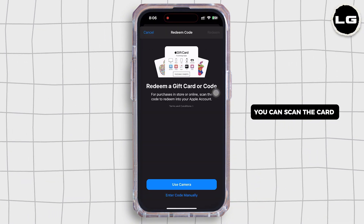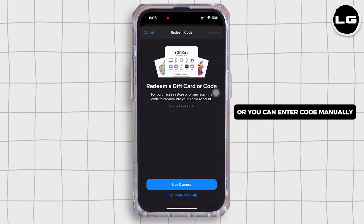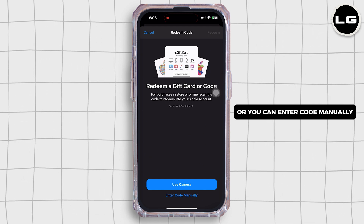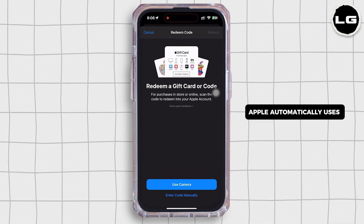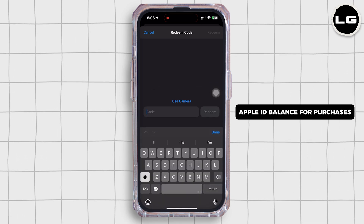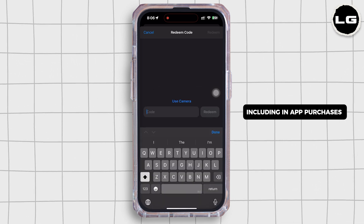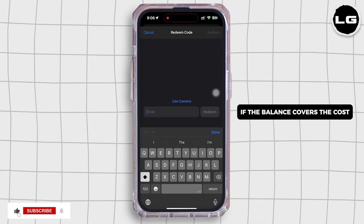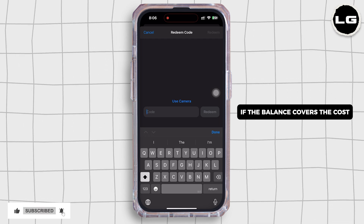You can scan the card or you can enter the code manually. Apple automatically uses your Apple ID balance for purchases, including in-app purchases, if the balance covers the cost.